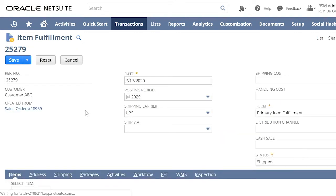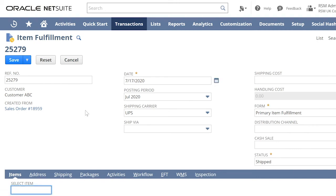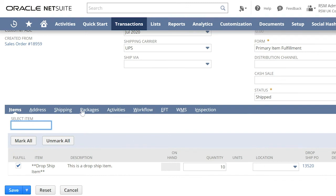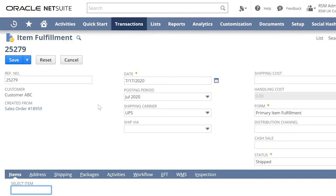And we are now directed to the item fulfillment page. Remember that dropshipment process allows the fulfillment of the item by the vendor to your customer. Now let us click save.